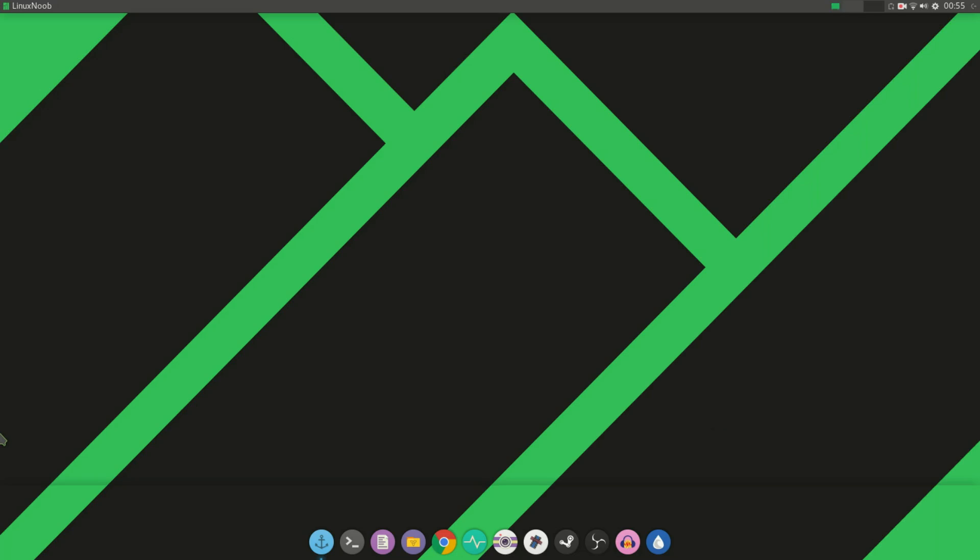The problem basically has to do with using Plank on XFCE desktop. As you can see, there's this clear line on the bottom half of the screen while using Plank.